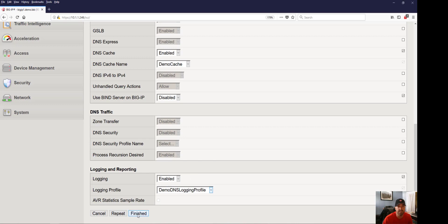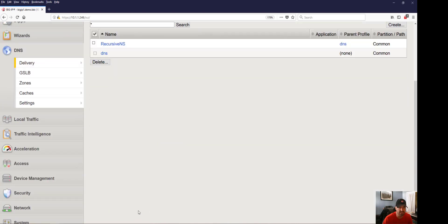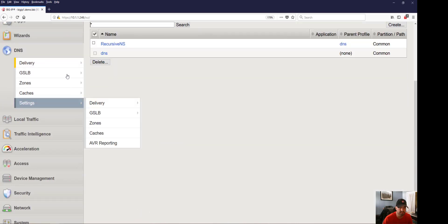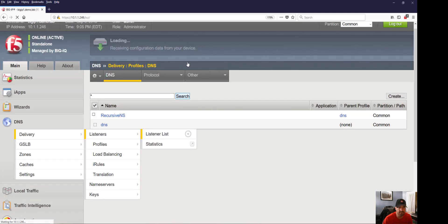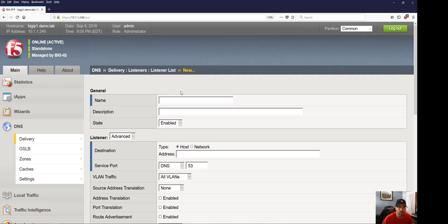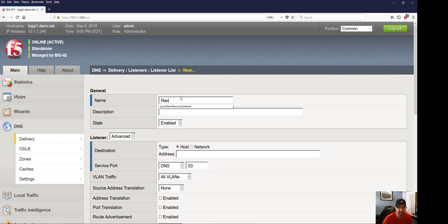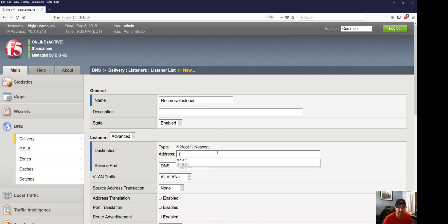Now that we've got our DNS profile, we're going to go ahead and create a listener. There are many different ways for the BIG-IP to listen for traffic. In order to listen for DNS queries, we need a DNS listener to listen for any DNS query on port 53.